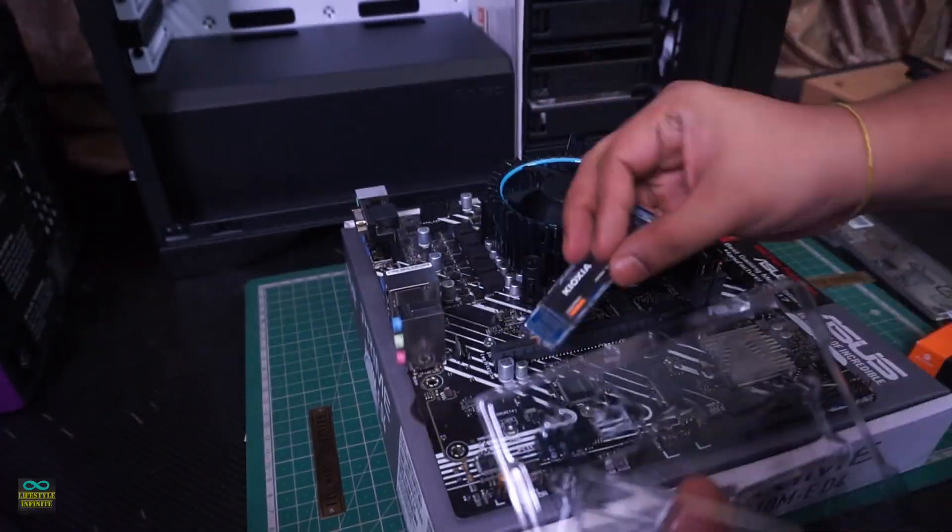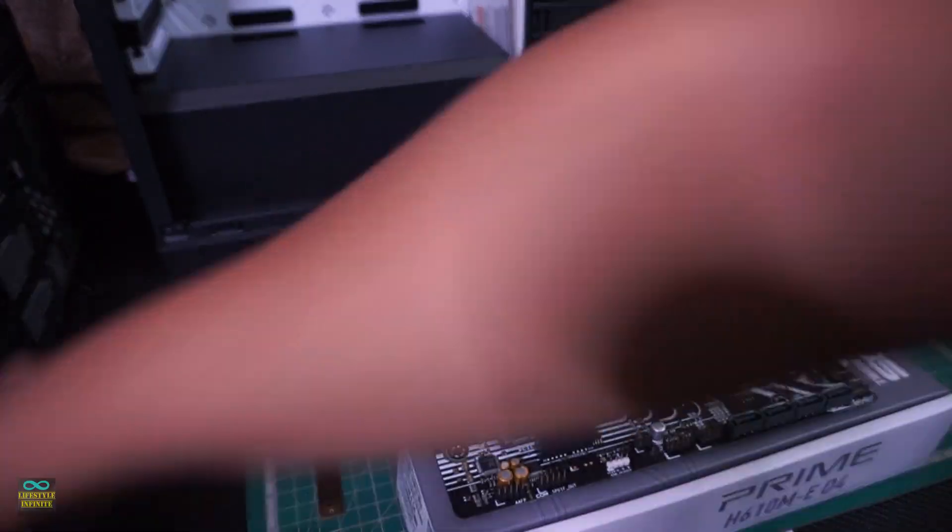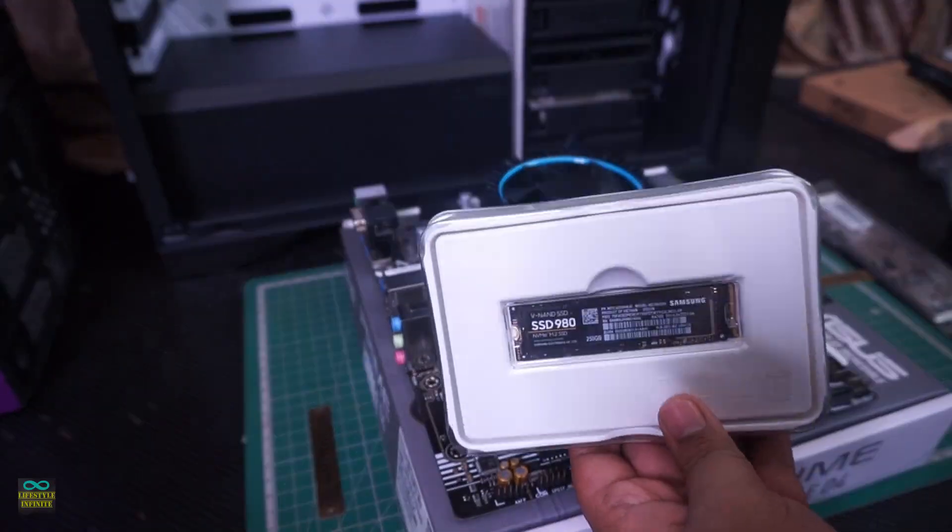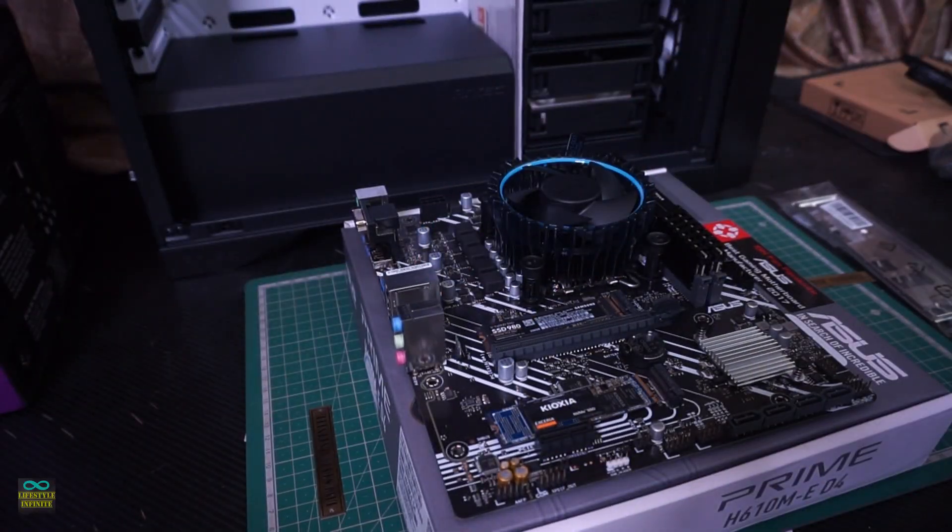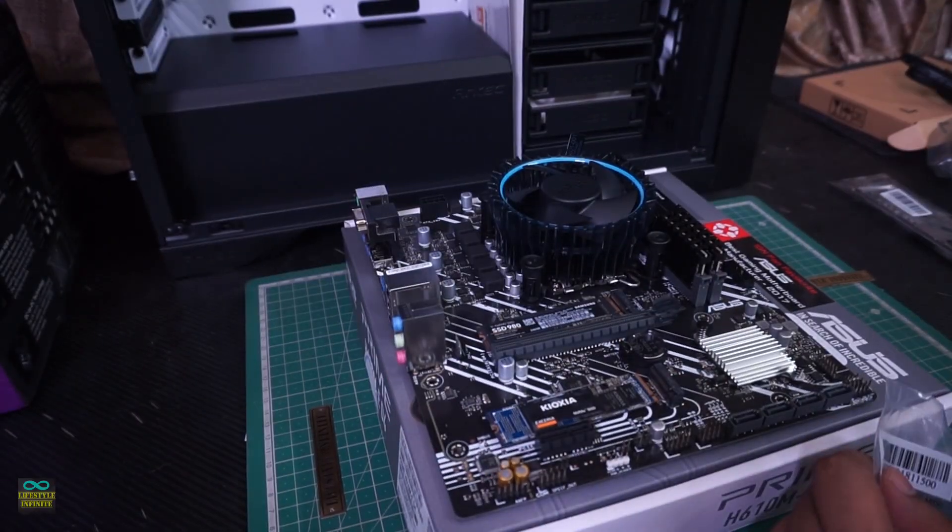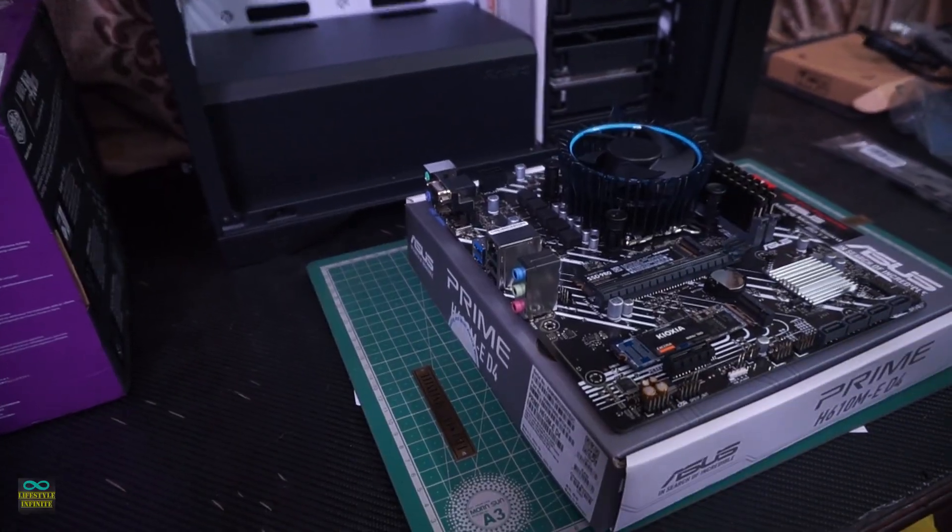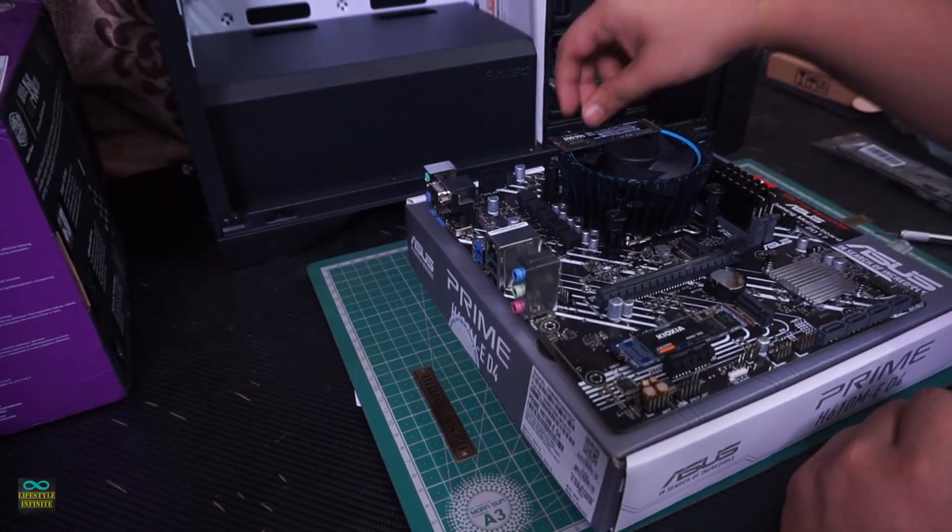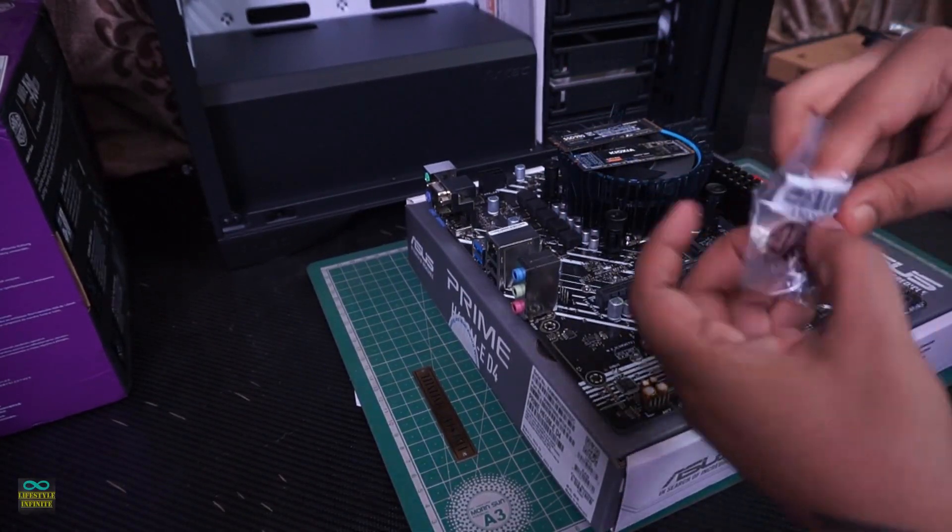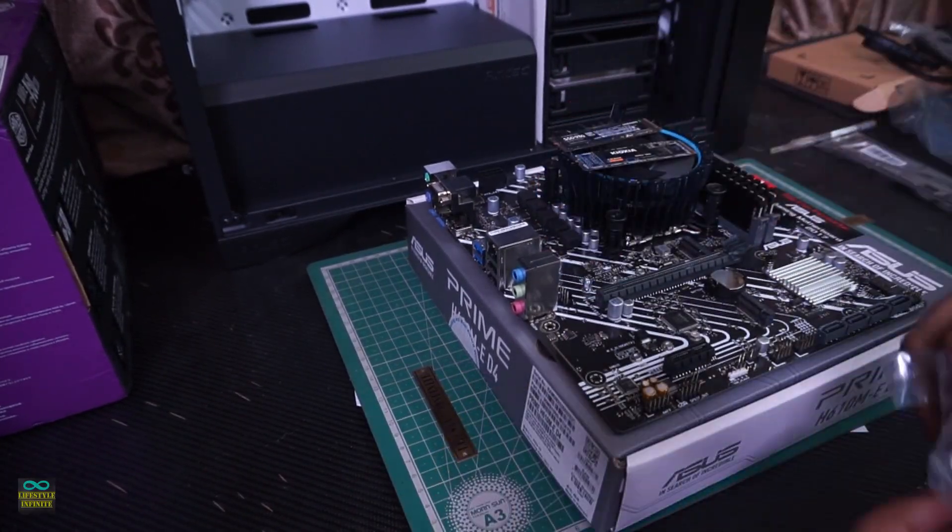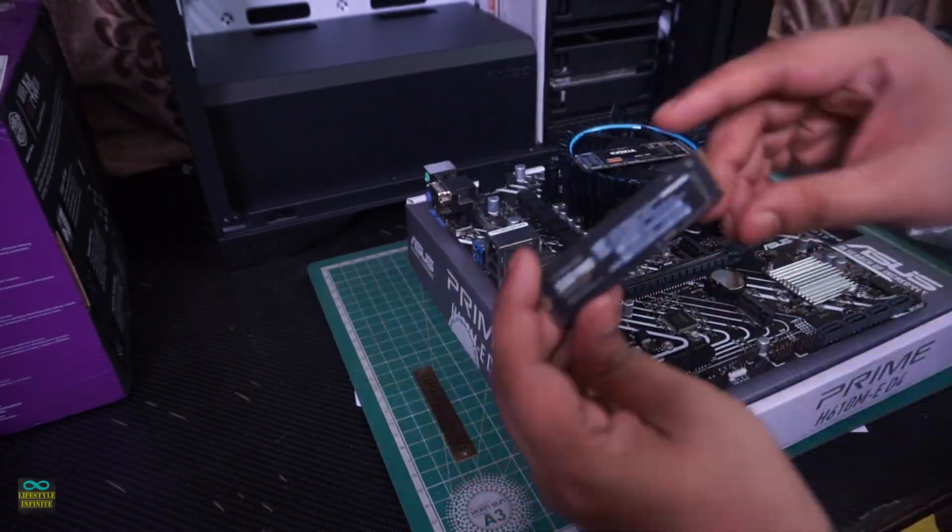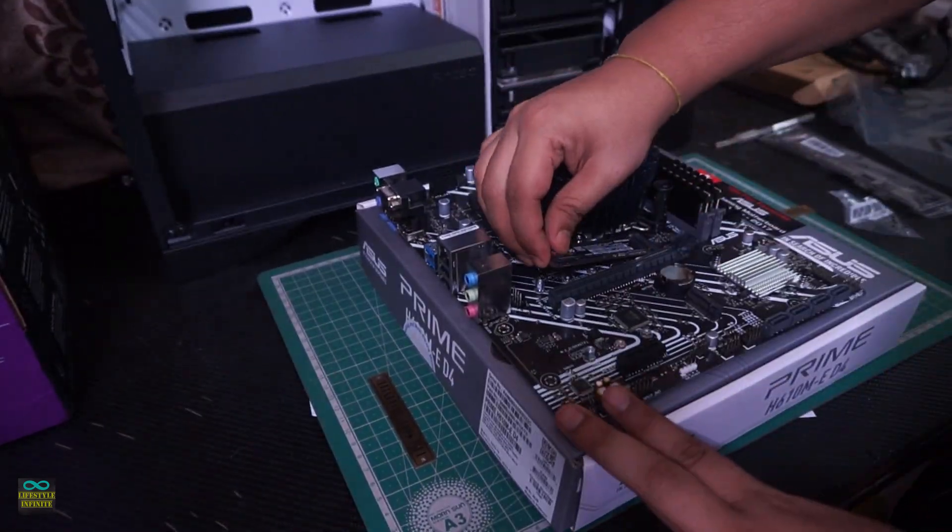For the RAM, I went with 8GB sticks because 4GB sticks are more expensive than 8GB now for some weird reason. Maybe it's a niche product category now and I used two sticks just for redundancy. If one fails, the server will still be operational.